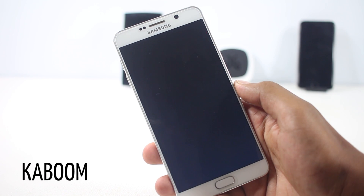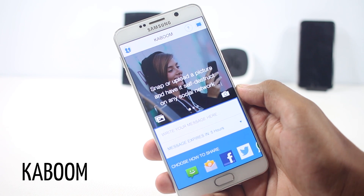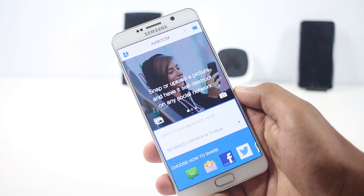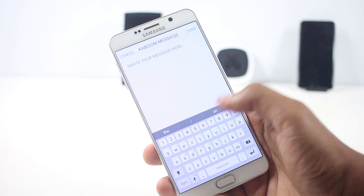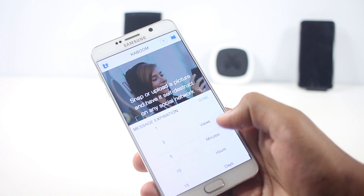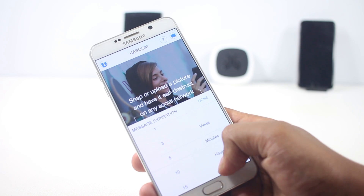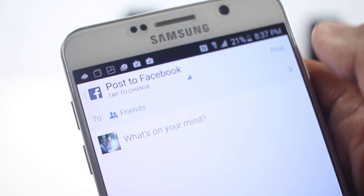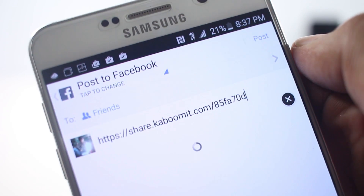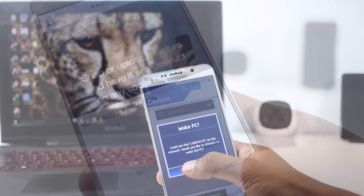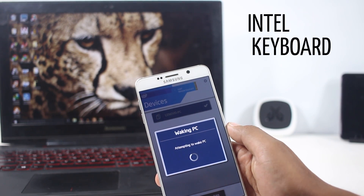The next app on the list is Kaboom. This app allows you to create self-destructing messages or photos and share them on social media or send them as a message. From the app you can choose the message or photo you want to send and choose the amount of time you want the post to stay. A link will be copied to your clipboard and you can paste it on the social media of your choice. Viewers can only see the content until the time you've set. You can even choose to destroy the content after a certain number of views, and easily share the link on Facebook, Twitter, email, or message.